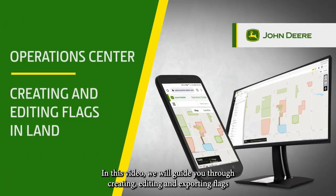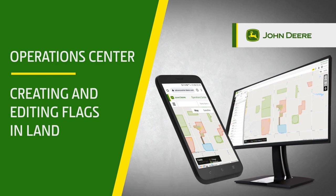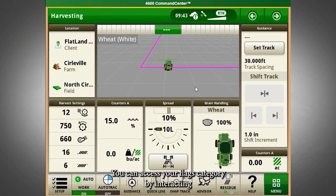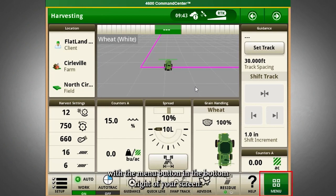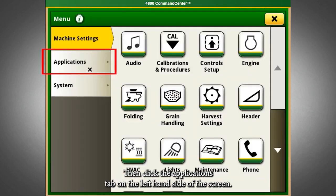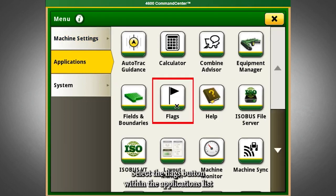In this video, we will guide you through creating, editing, and exporting flags between the Gen4 display and Operations Center. We'll begin in the Gen4 display. You can access your Flags category by interacting with the Menu button in the bottom right of your screen, then click the Applications tab on the left-hand side of the screen, and select the Flags button within the Applications list.